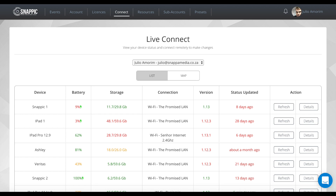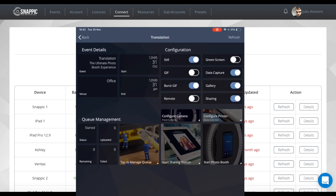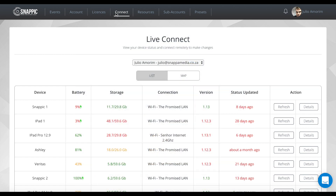This is going to be perfect for your permanent installs or if you just need to remotely update an event. The first thing you're going to need to do is on your events on the iPad, toggle on the new remote functionality. You'll see it's a little toggle within any of your events on the iPad, and then you can go ahead onto your dashboard and click the Connect tab at the top.